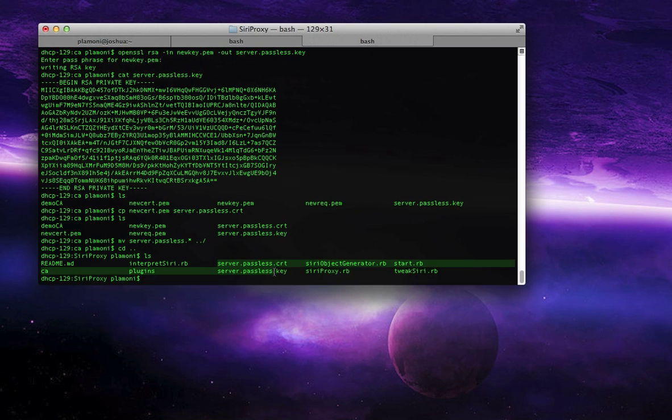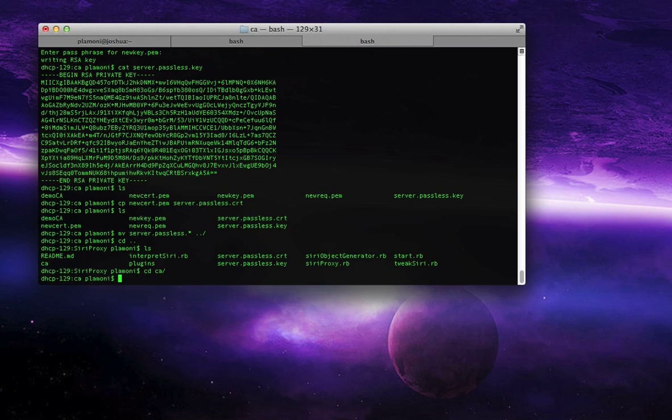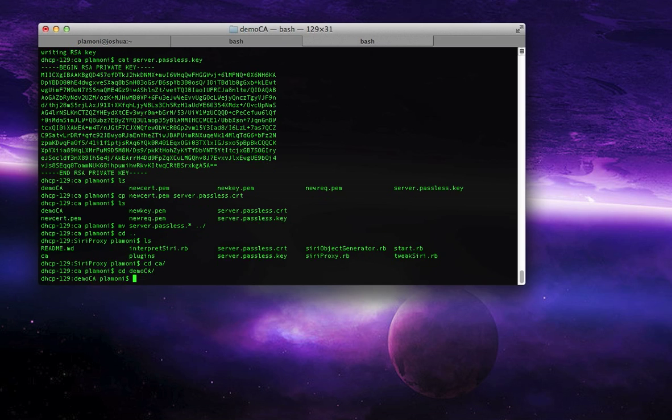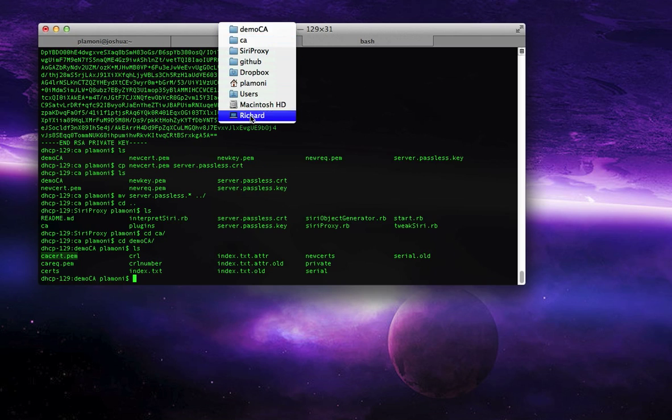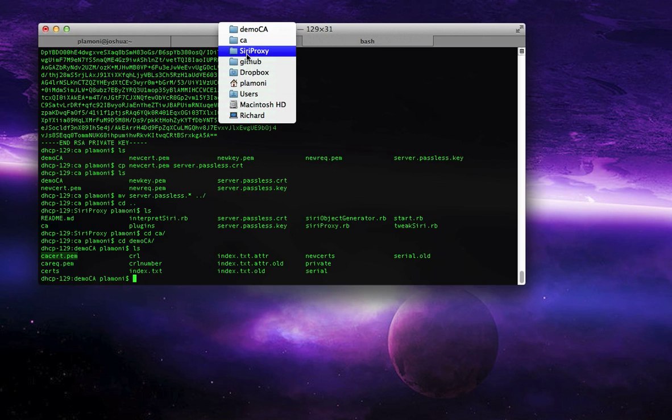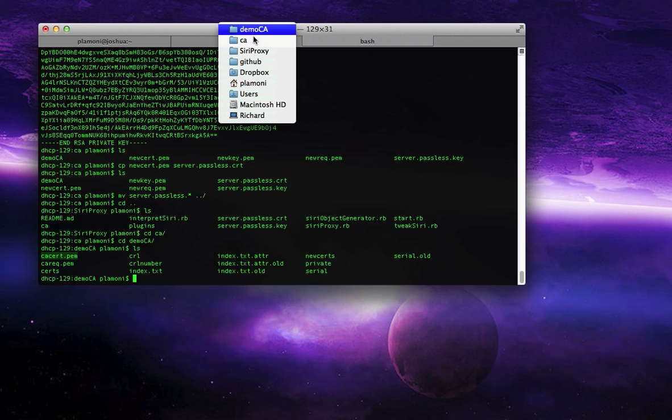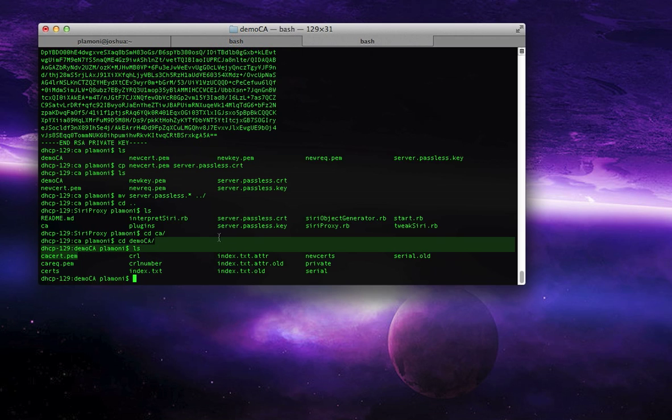And now we have in our Siri proxy server, we have those. The last part of this is that we have to go back into CA, back into demo CA, and in here we have a CA cert.pem file. So, if you go to the location where this is, you know, in my case it's Dropbox, GitHub, Hub, Siri proxy, CA, demo CA, so if you go there in Finder.